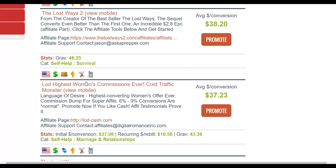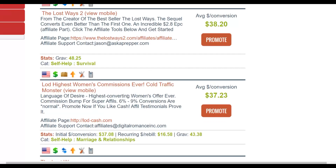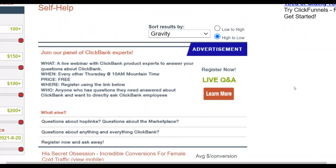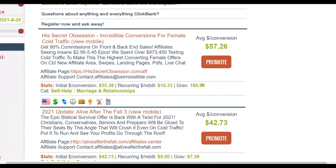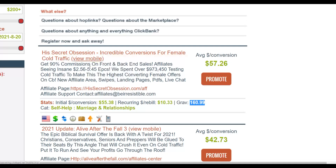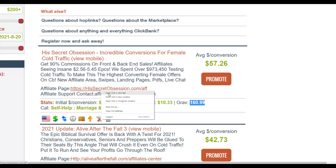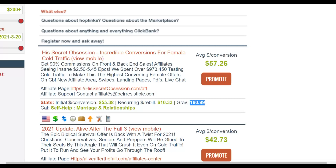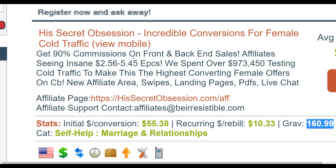There are many offers in this niche and most of them have very high gravity. I recommend looking for an offer with a gravity of at least 10 and above, which means other affiliates have already tested the product, it's converting, and they're making money. For example, this product will pay you $57 per sale and has a gravity of up to 160, meaning a lot of people are promoting it and making money.